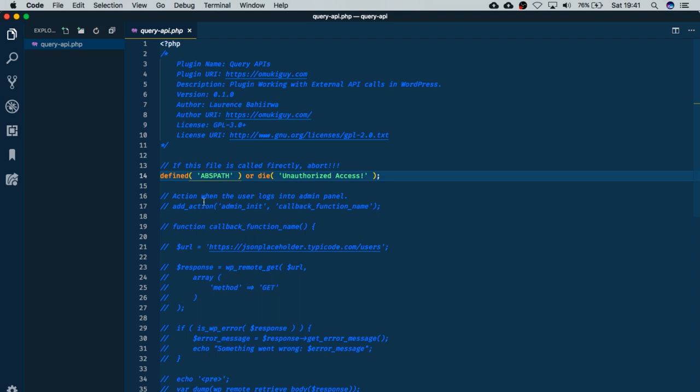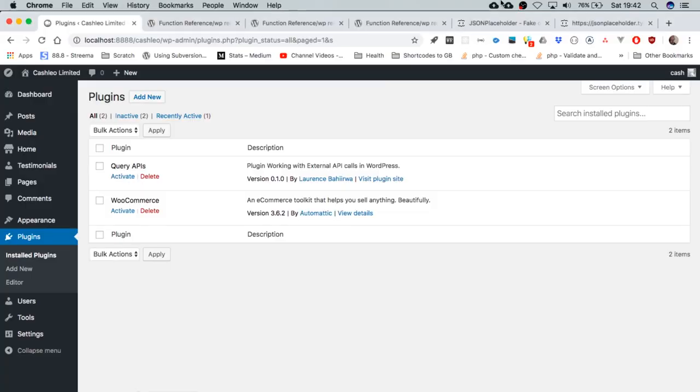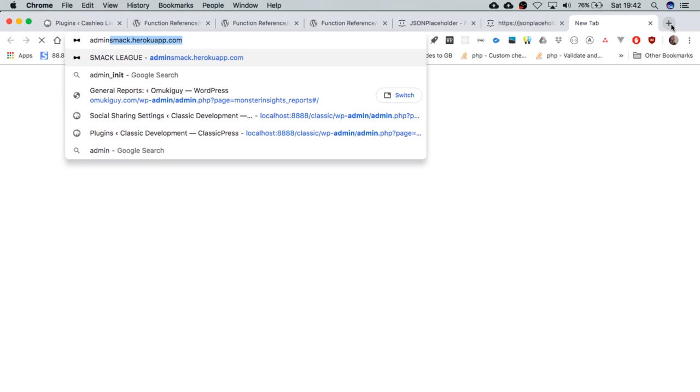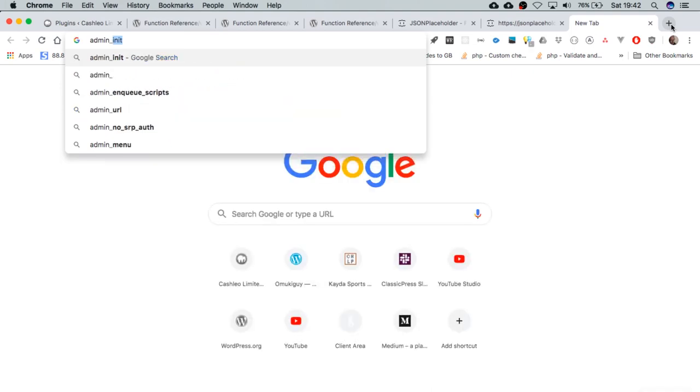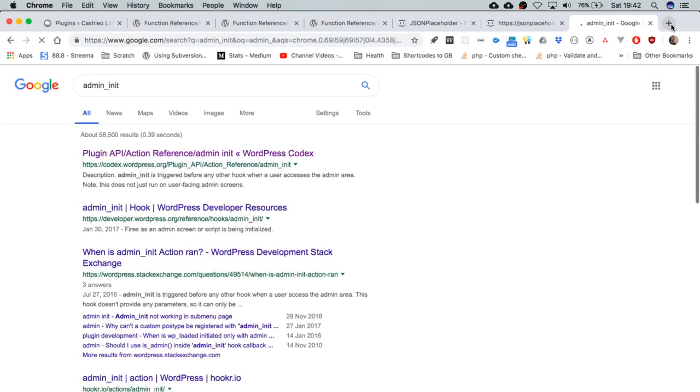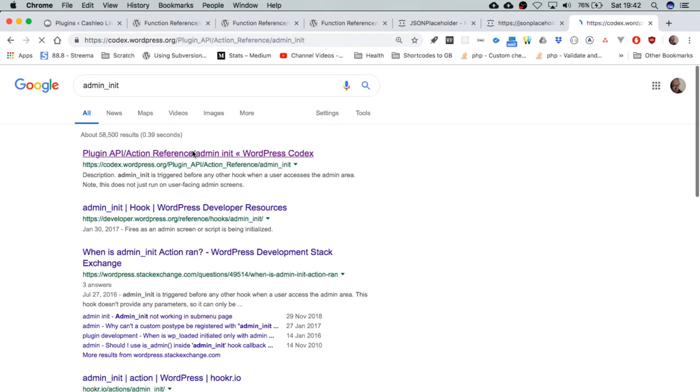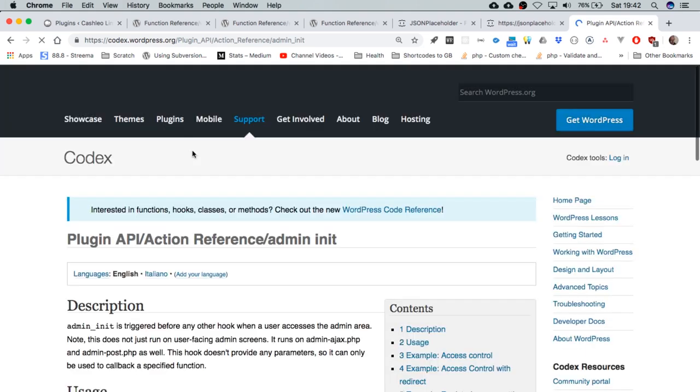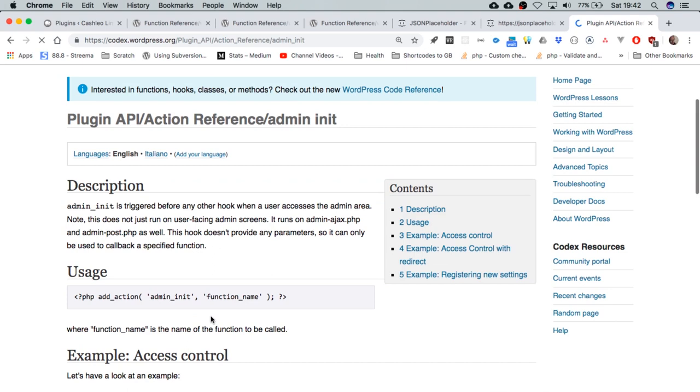Next, we're going to use what we call hooks. I want to show you one of the hooks I like in WordPress, and it's called admin init. Basically what this hook does - if I go to the codex - is that every time someone logs in into the admin area of our website, you'll be able to see what it does.